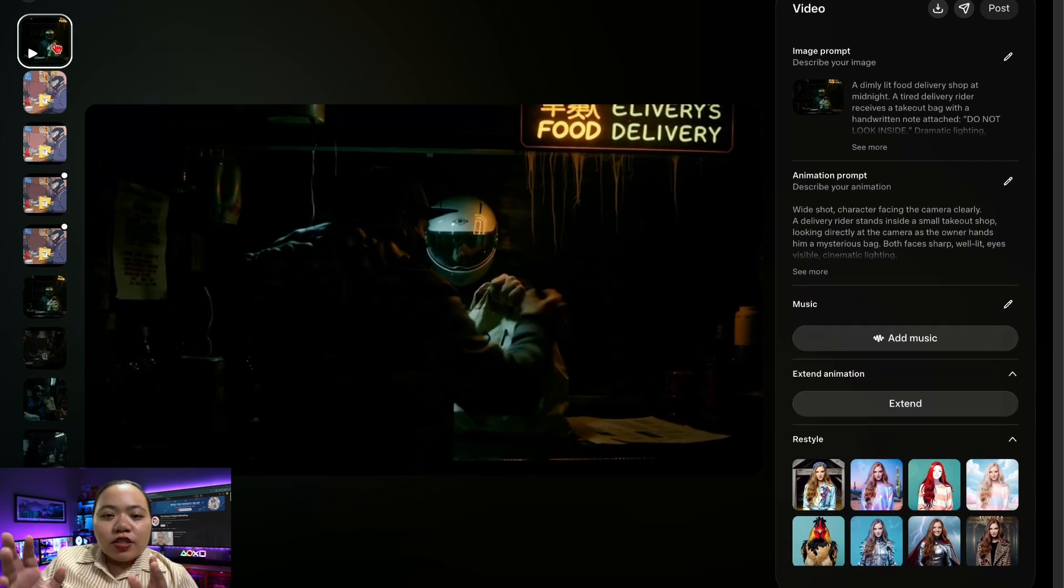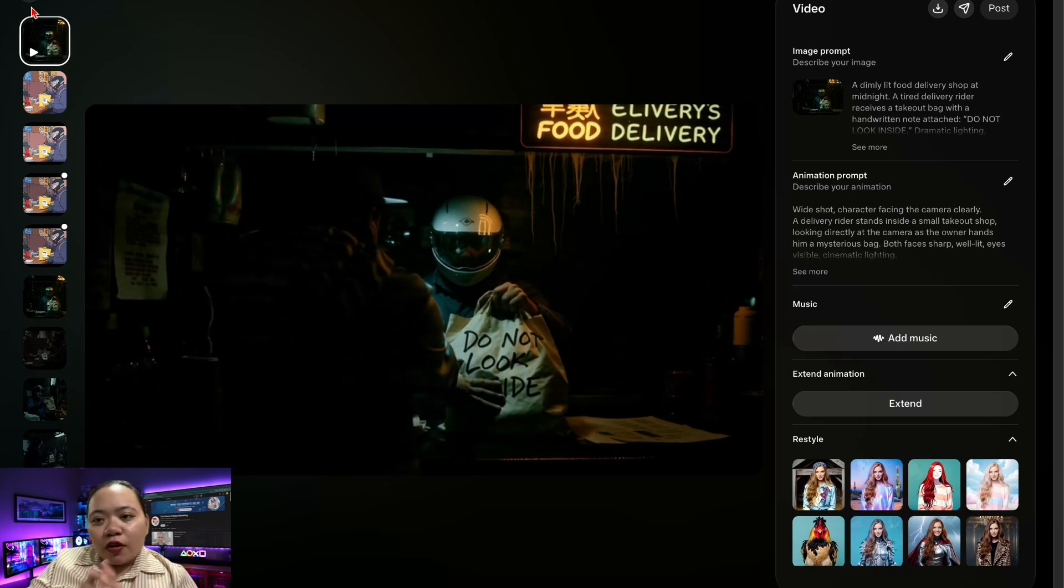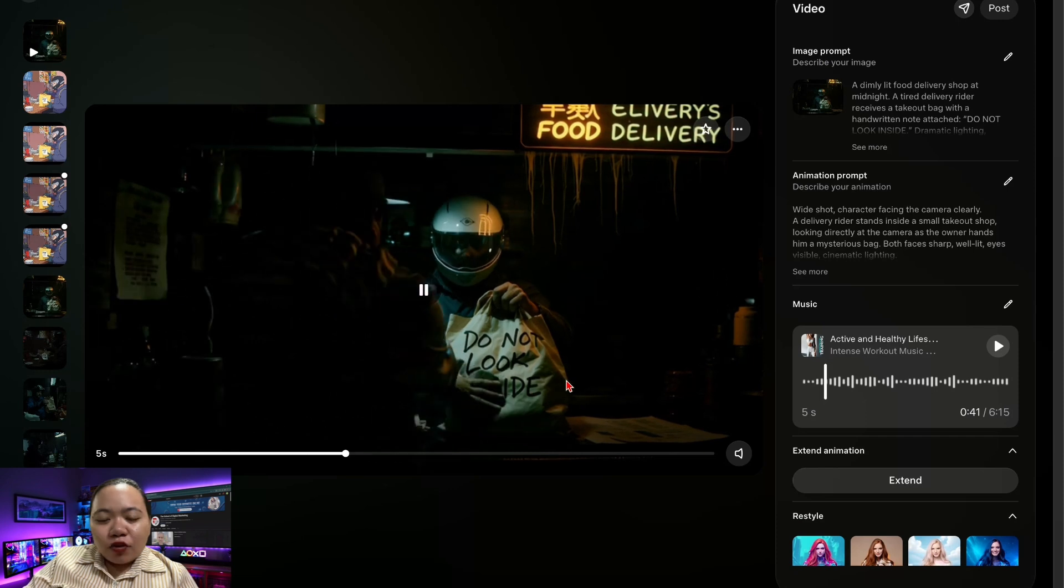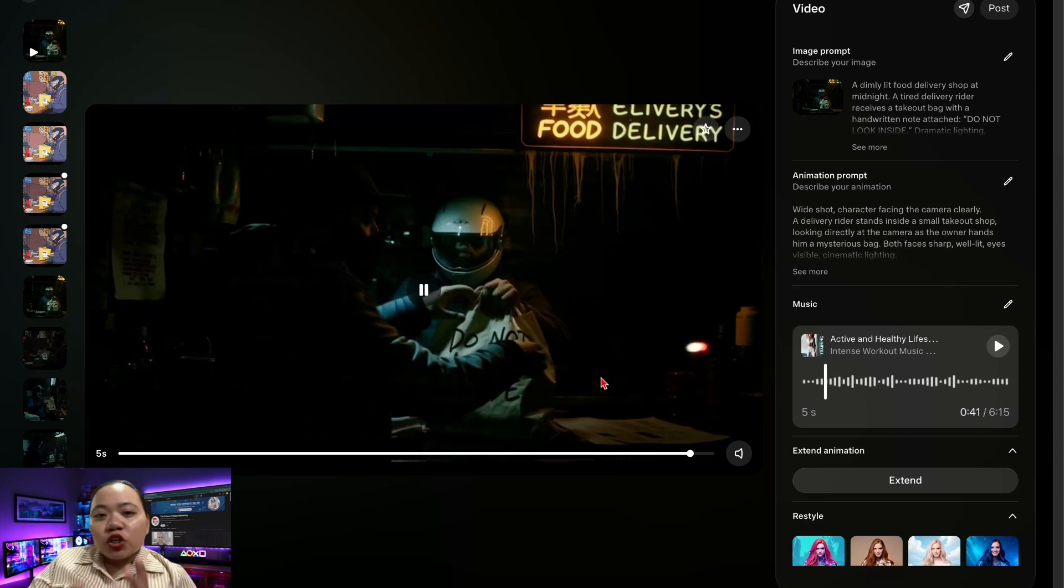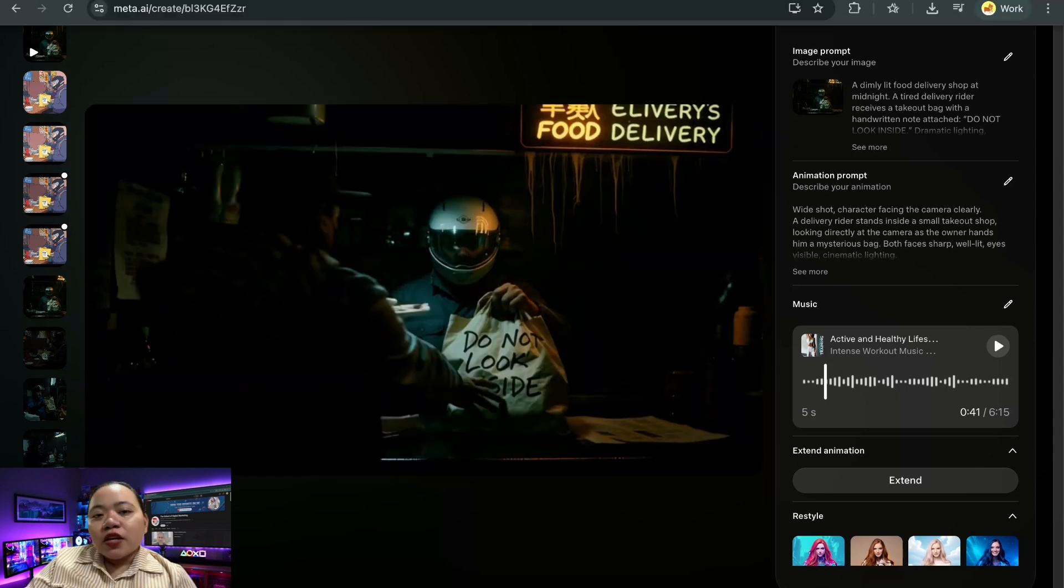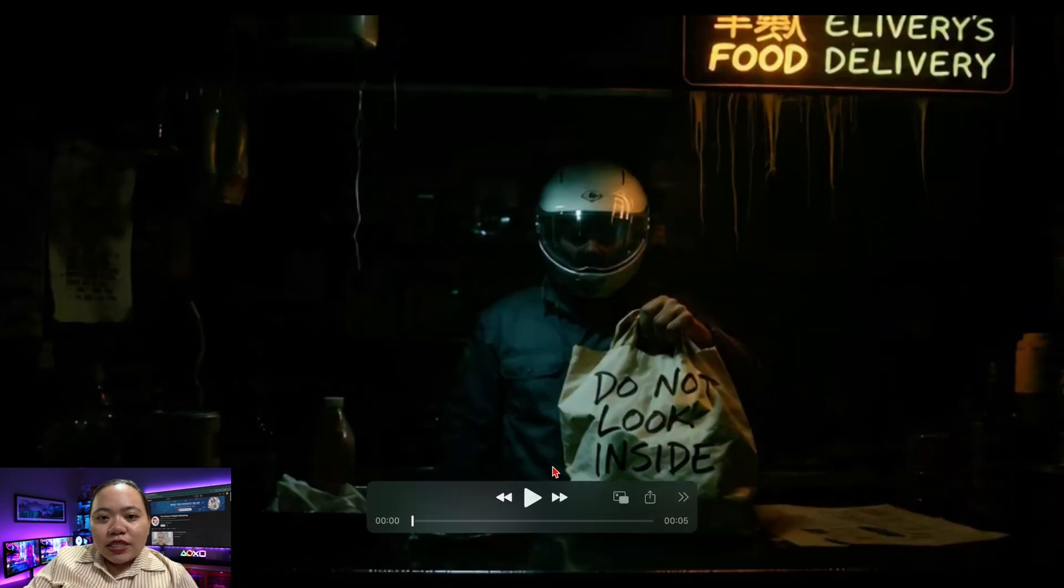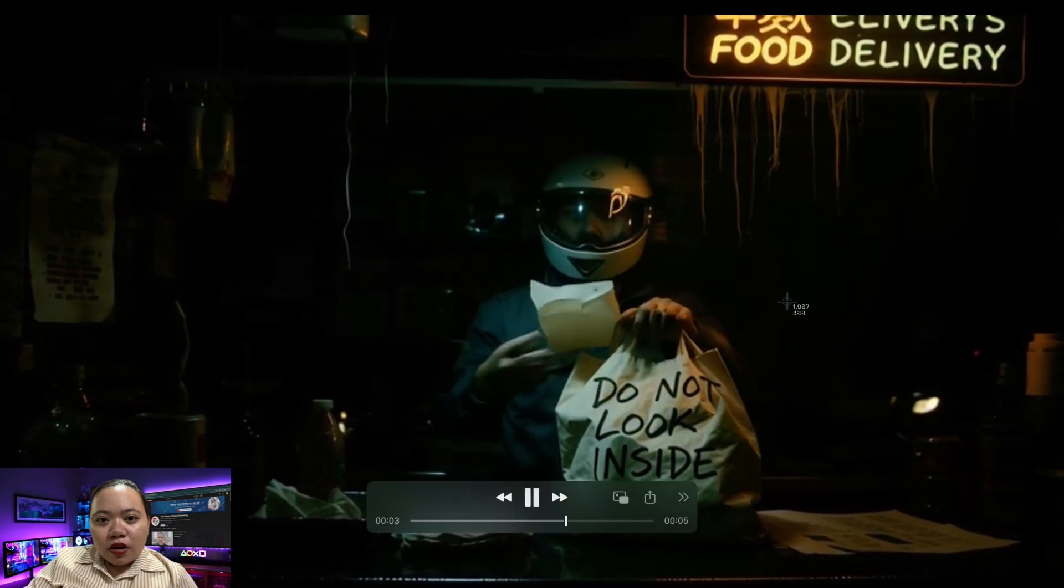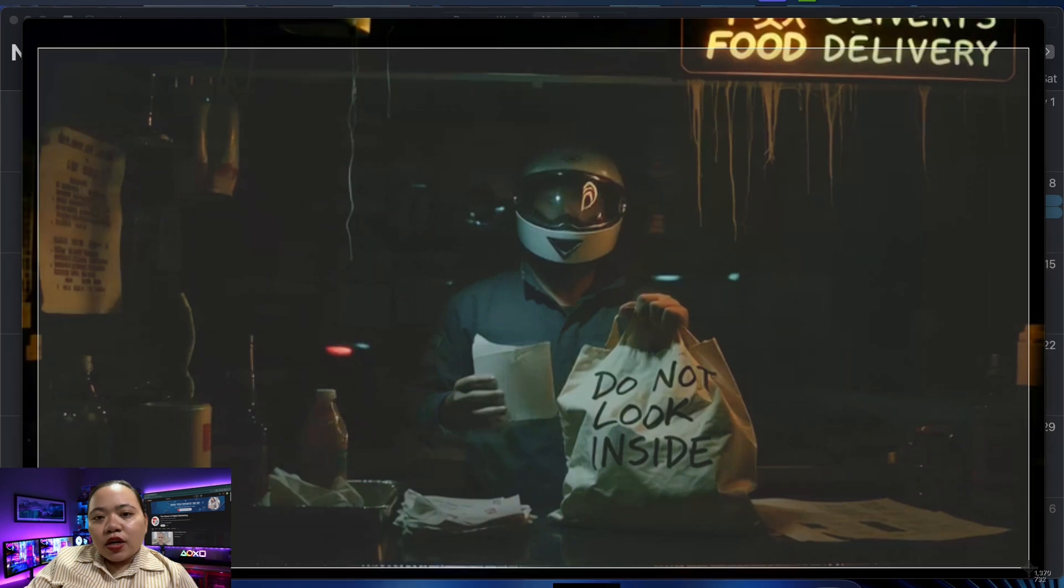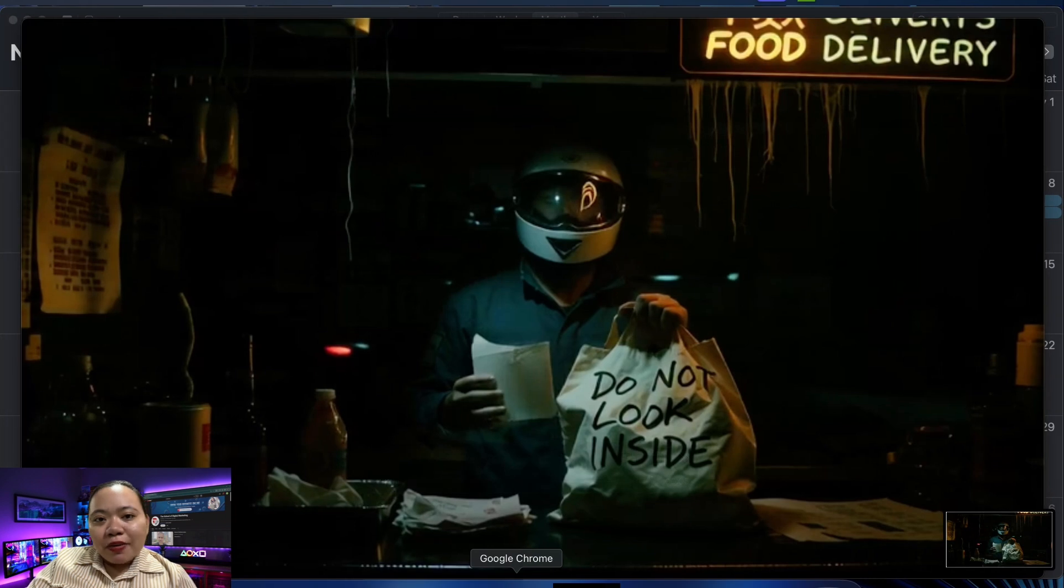Next, here is the real power of this workflow, the trick that lets you make long videos without weird jumps. If you simply animate the next scene from scratch, the visuals often won't match the previous shot. Character shift, lighting changes, or the pose resets. So instead, do this: download the animated clip, click on Download, open it in VLC or any video player, pause on the final frame, take a snapshot or a screenshot of the exact last frame.